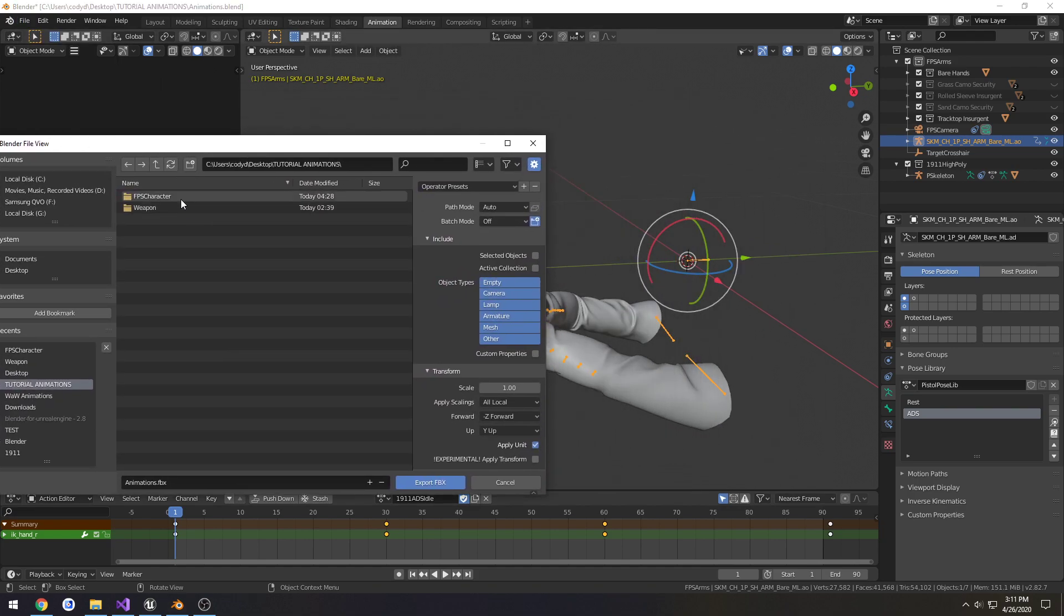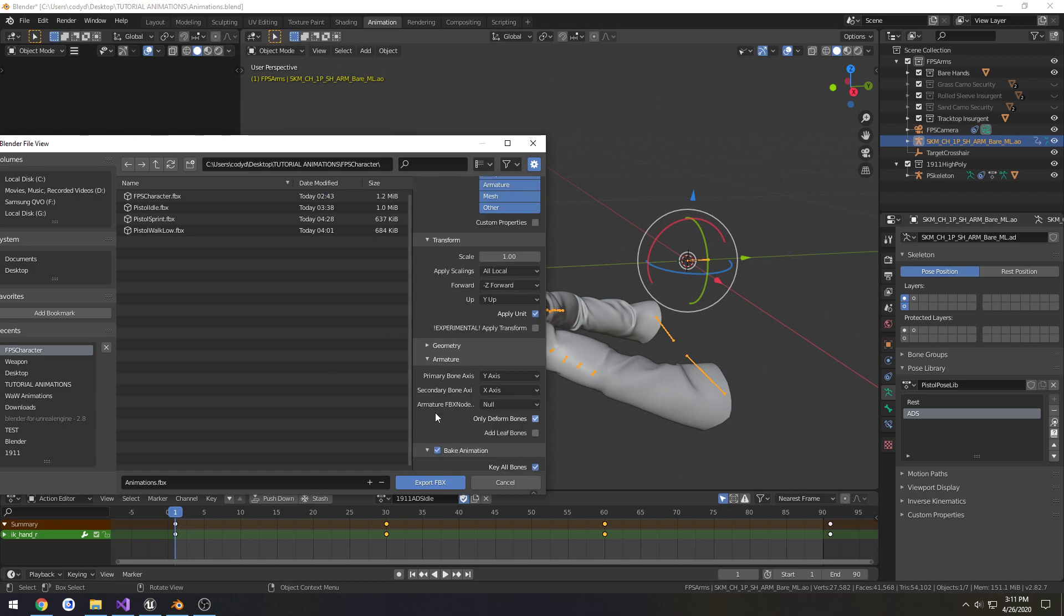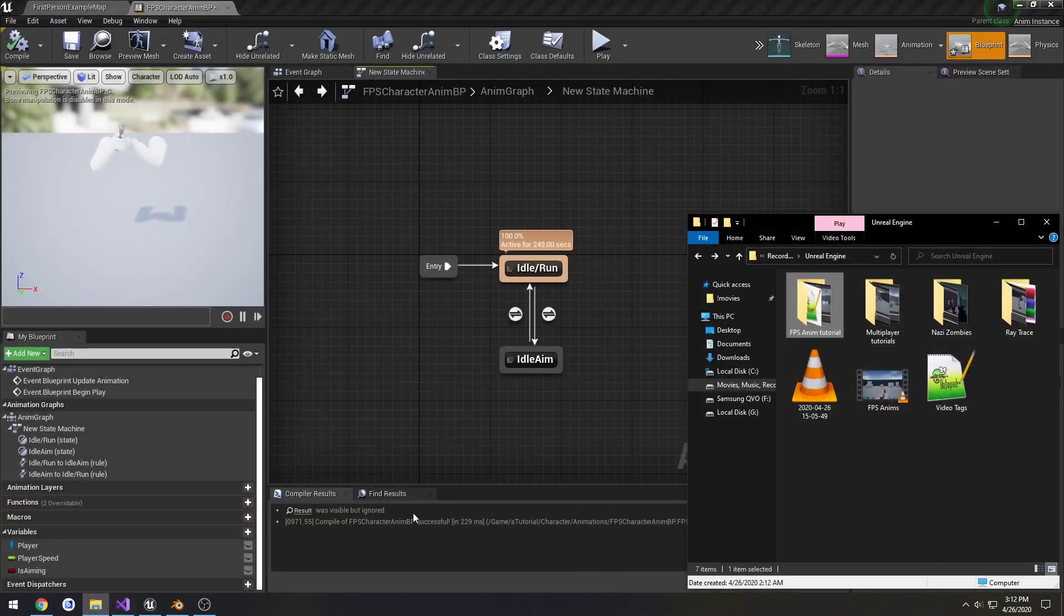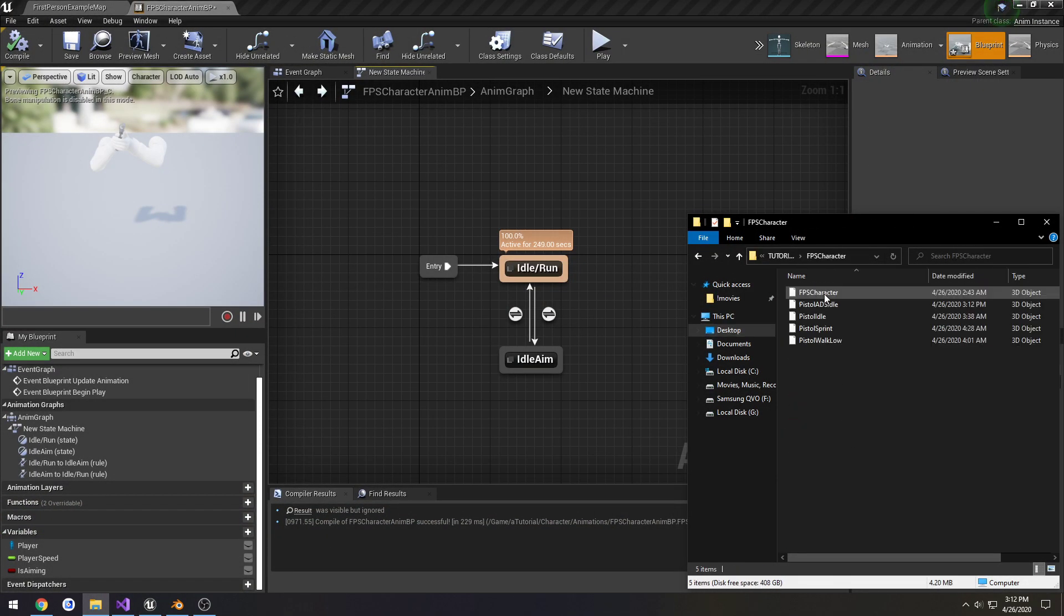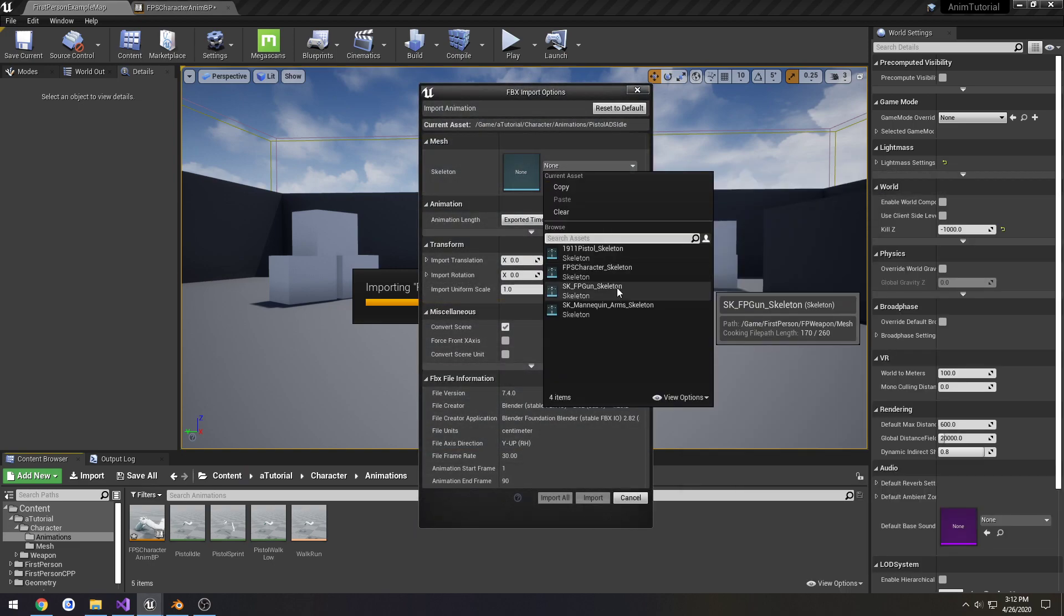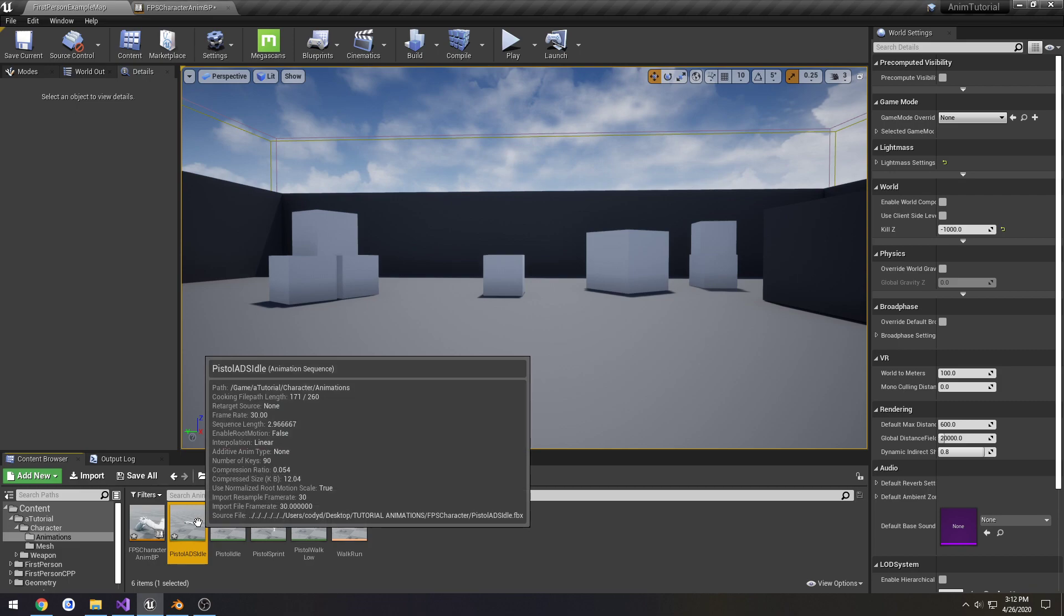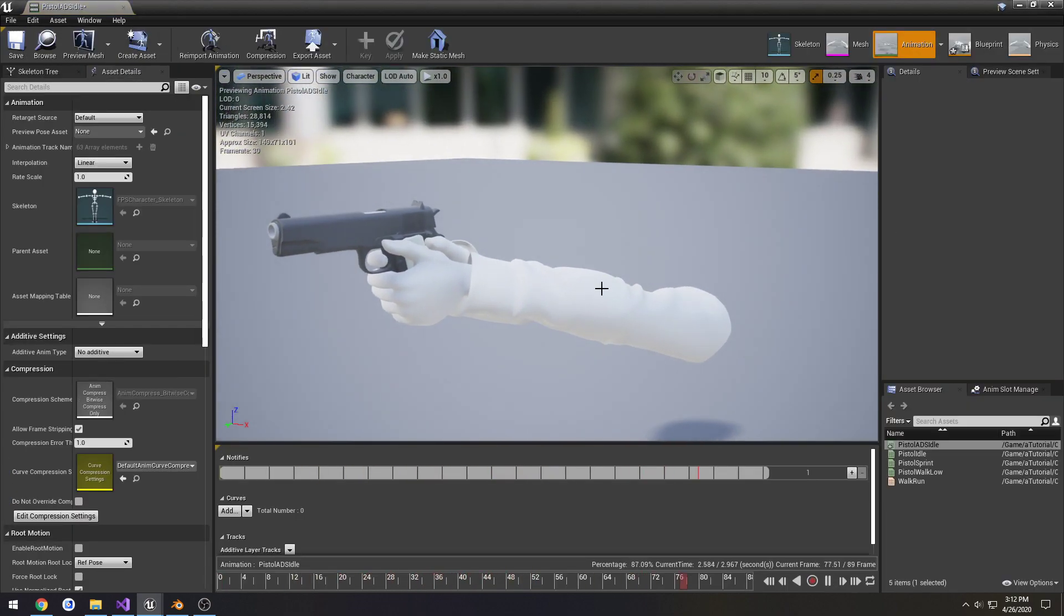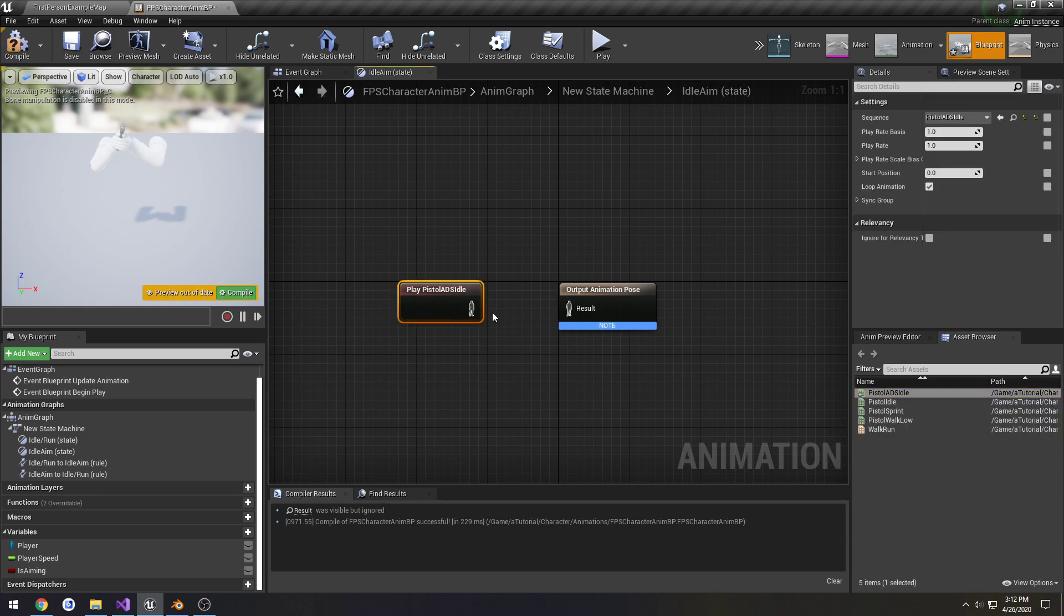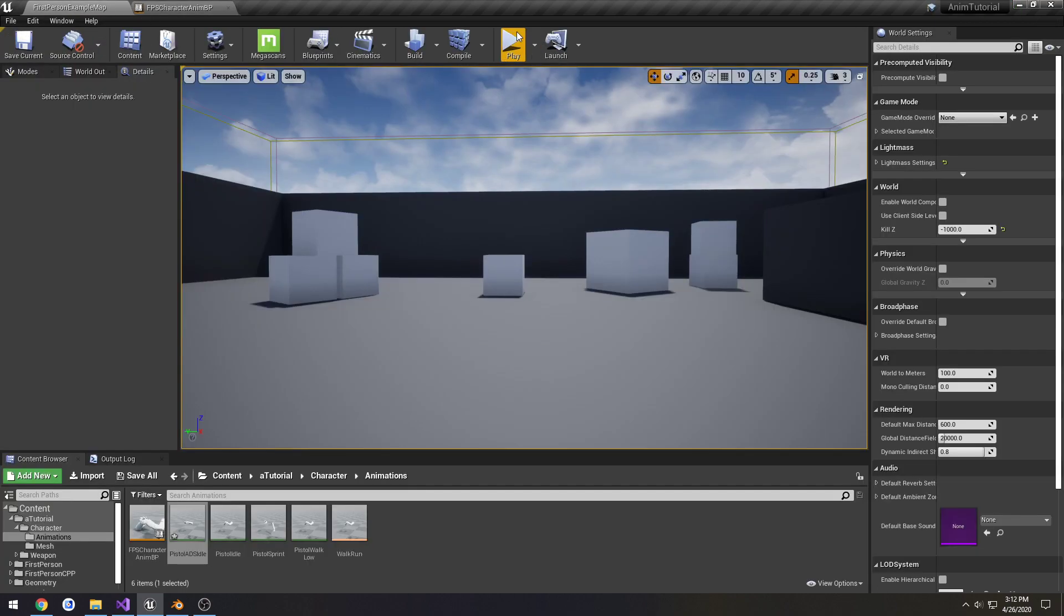So armature, select it all, select our preset we made initially, and call it ADS idle. Alright, very subtle movement, so add it to our idle animation and see if it works.